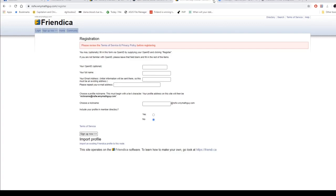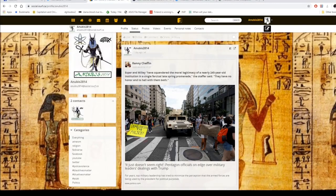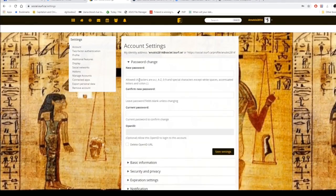Then hit sign up. You'll receive an email confirming you got in. From there, go to settings, go down to password change, put in the current password they sent you, and then set your new password.